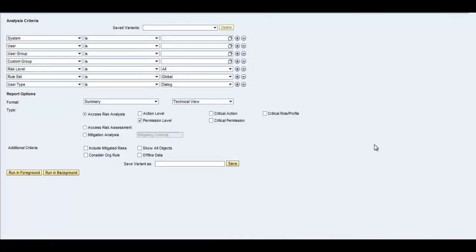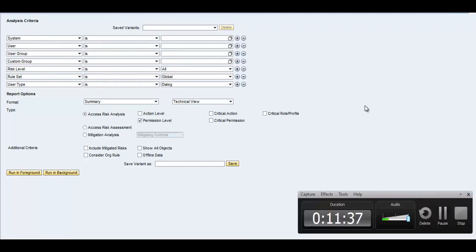It timed out so let's execute again. Here you can see that you can specify the system and the user. We will go into the details in our next training, but this is how we can run our first Access Risk Analysis report. Thank you for joining and have a nice day.